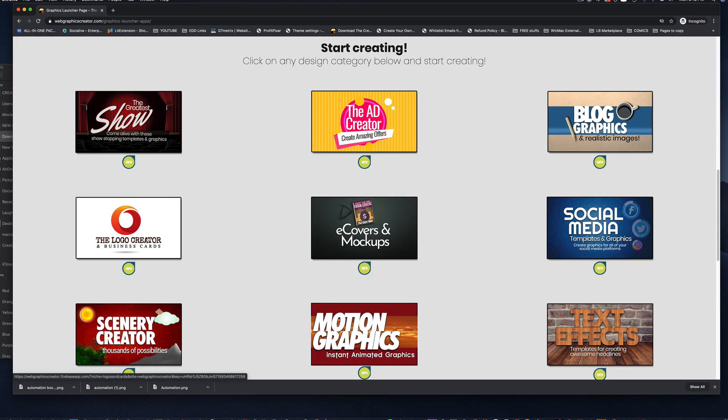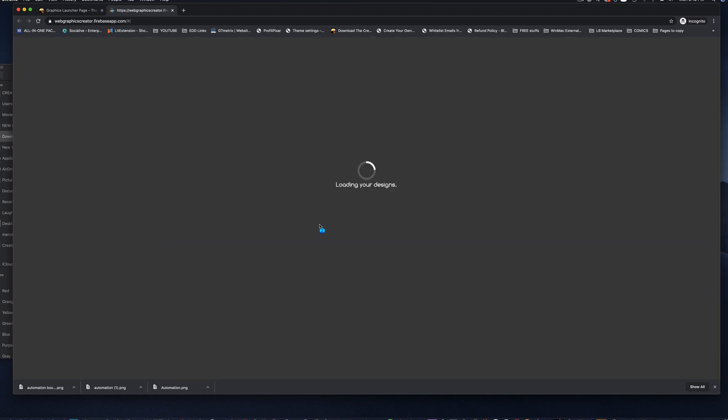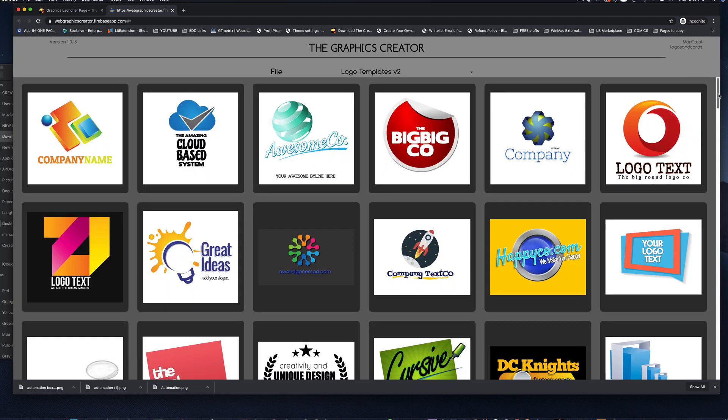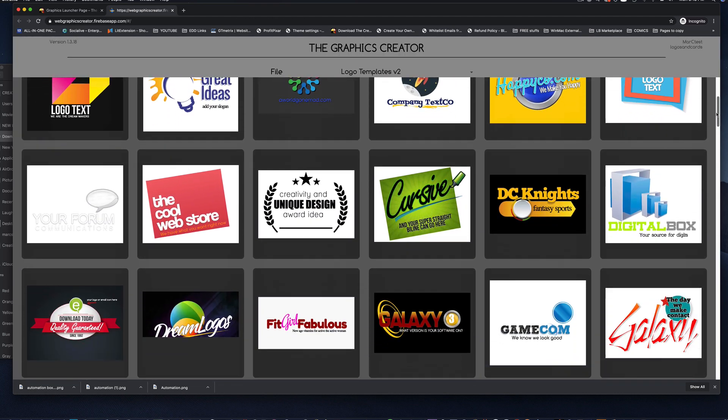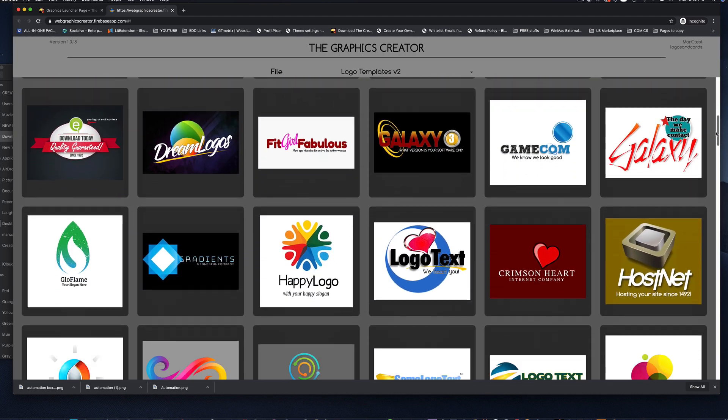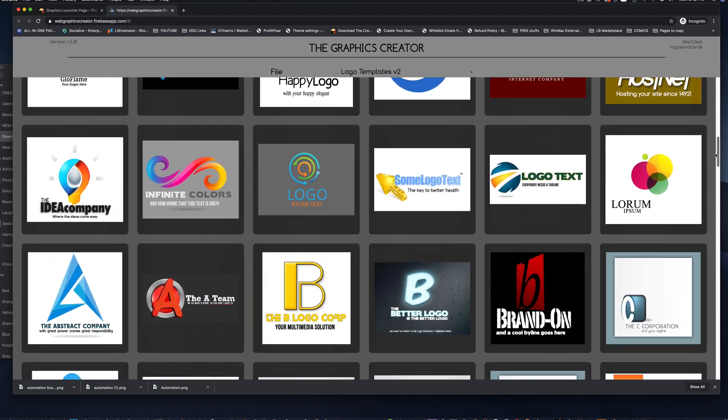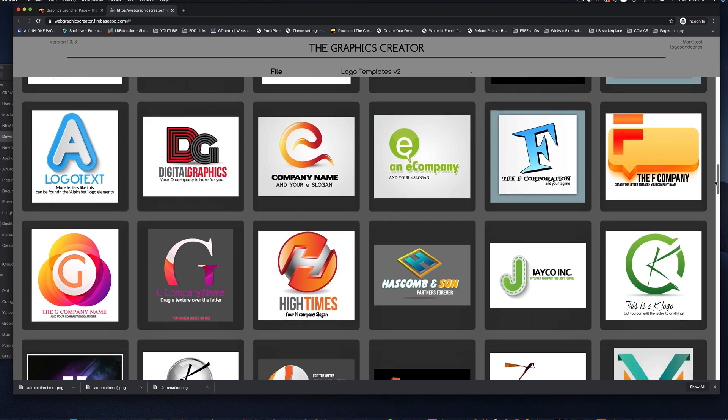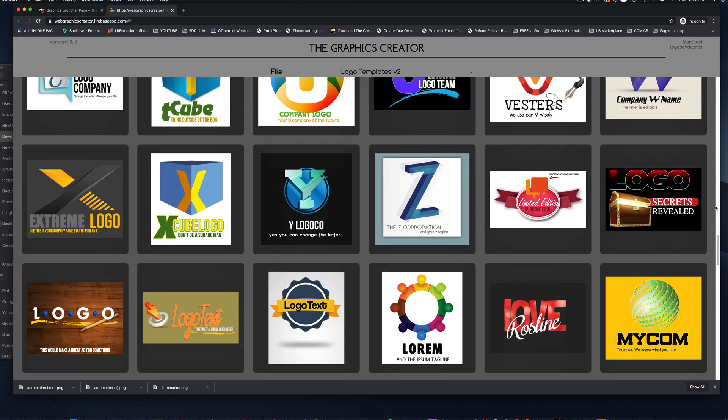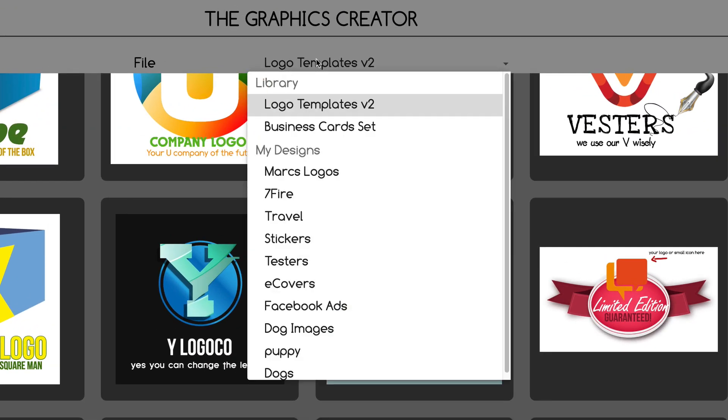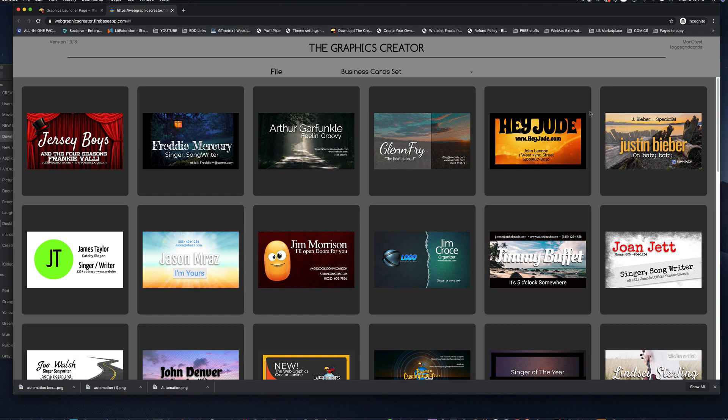You can even put animated pins onto Pinterest. You can make your own logos. There's 125 logo templates in this set. And if you come up here, we also have business card.